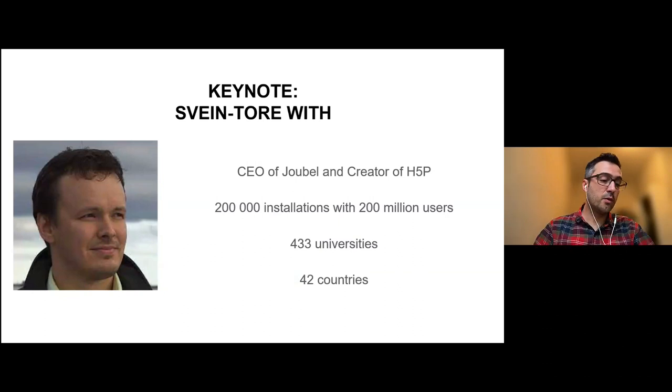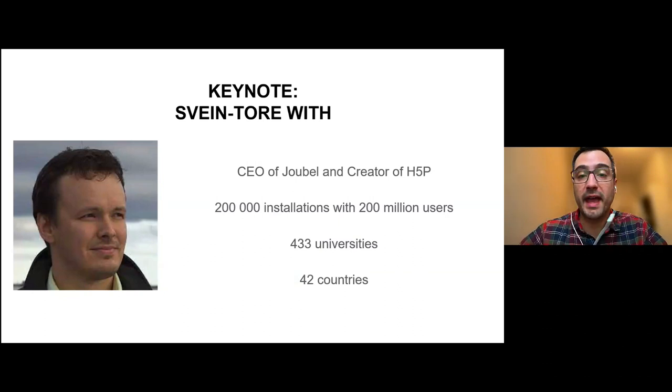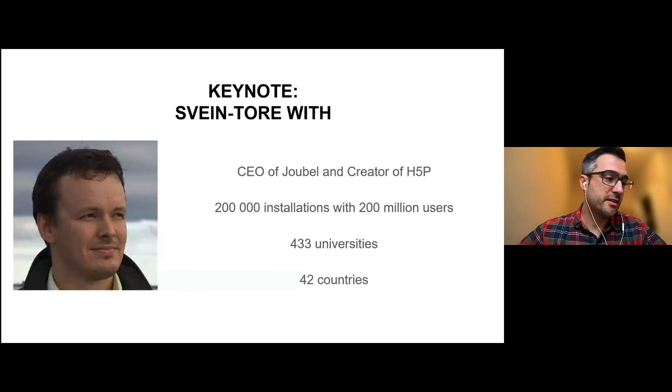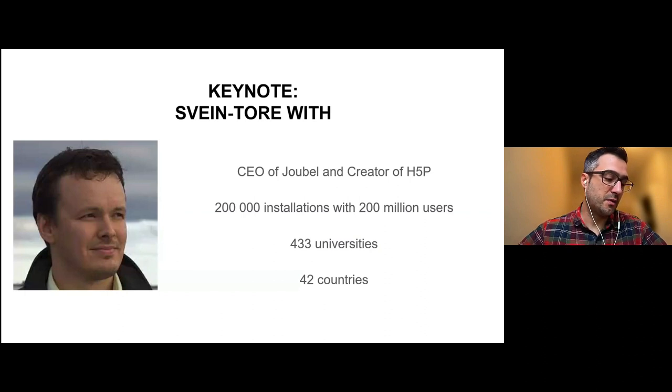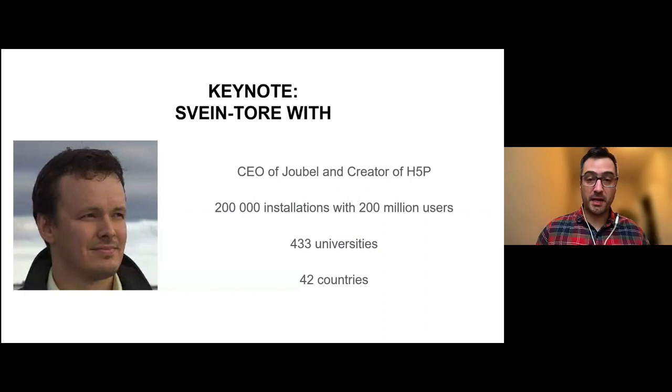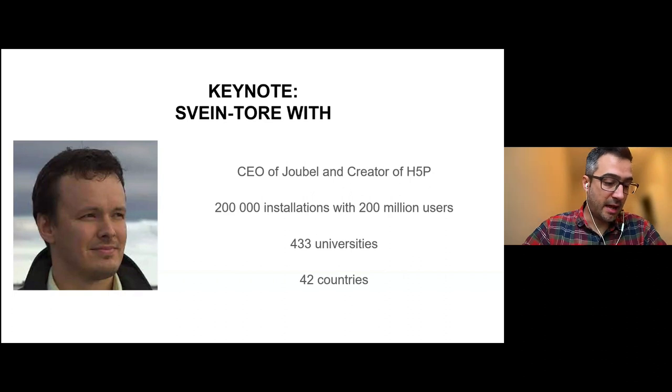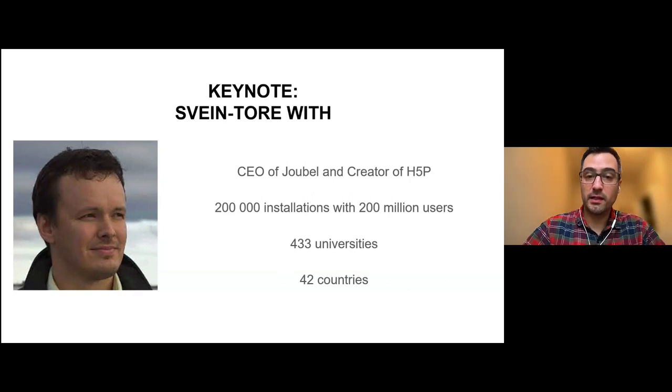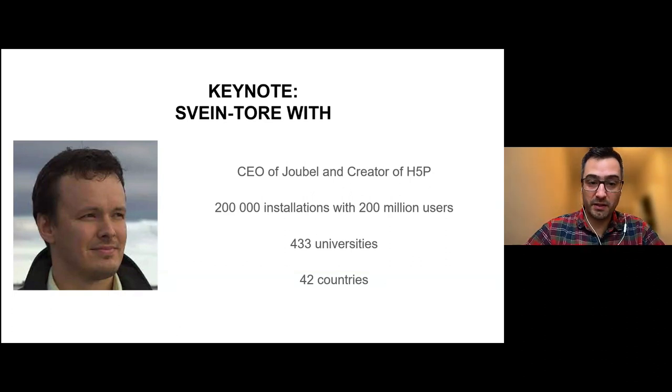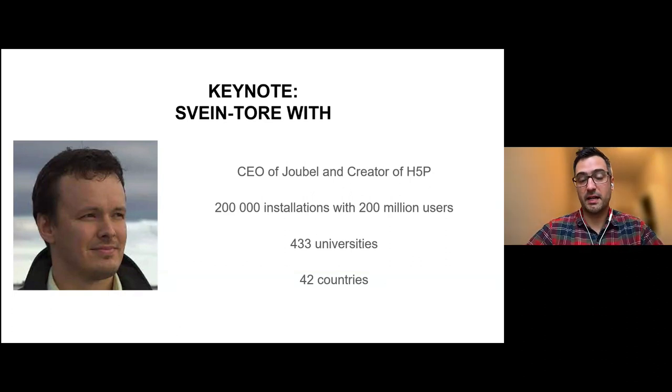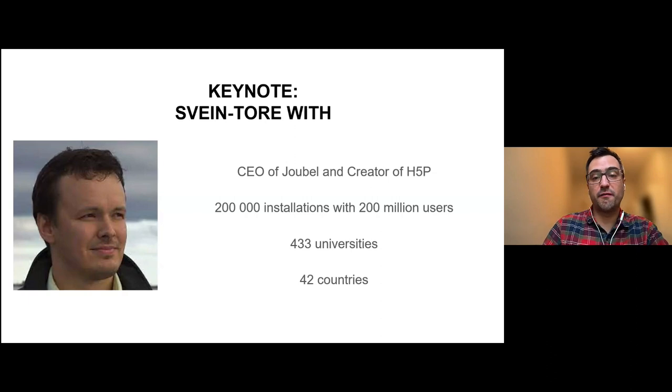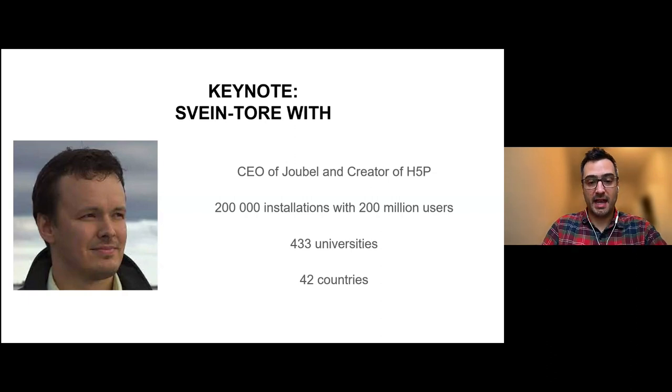Now with generative AI coming on the scene, this has opened up several other areas of possibility. And I would like to now welcome with immense pleasure Sven Toder to talk about H5P in the age of AI.